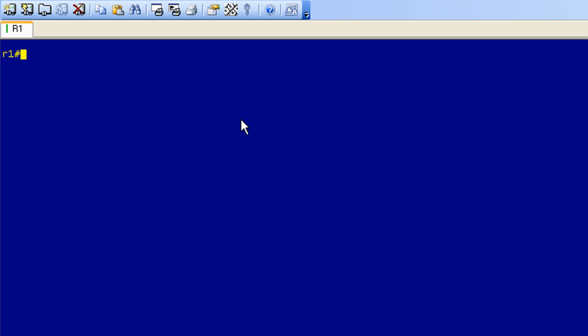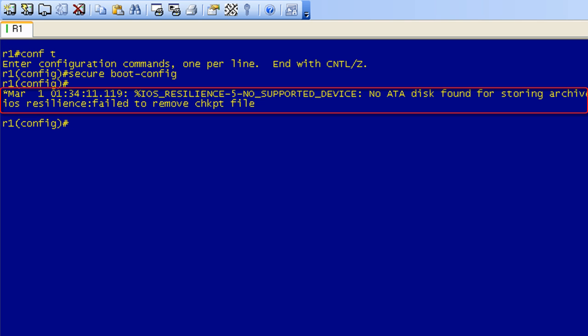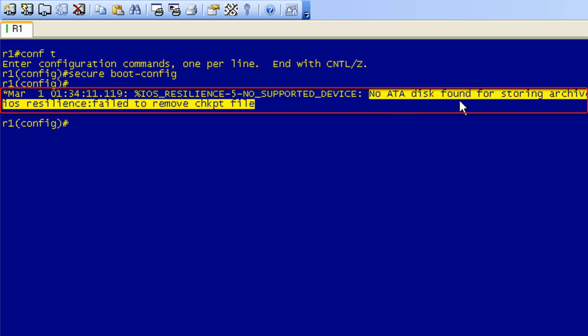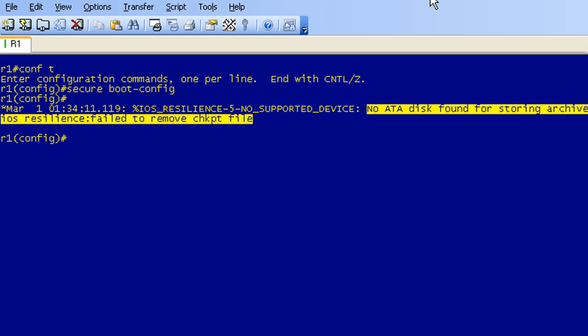Here's our R1 running in Dynamips. If I try to issue the 'secure boot config' command and hit enter, it's going to tell me no. It looks deceivingly like it was going to take it, but it gives an error message: 'No ATA disk found.' This is a quick and dirty way to figure out if your device supports this command. Do keep in mind that if you're doing this to a remote device and it does support secure boot config, you've just enabled it by issuing that command. In order to disable it, you will have to access it via the console port.